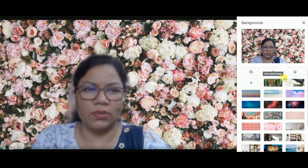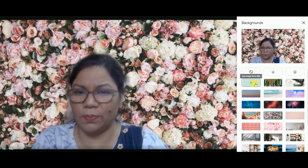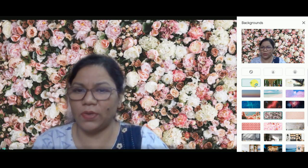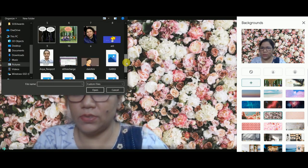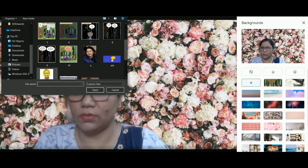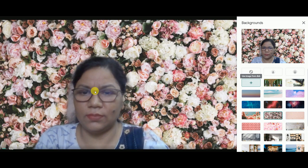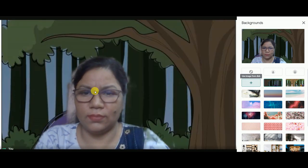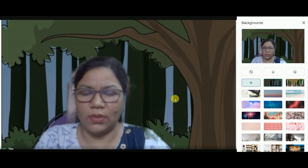If you want to set a background of your own choice, just click on the plus sign provided here and select any picture of your choice. Any picture can be set as your background. Taking this picture as an example — you can see it is now applied as the background image.